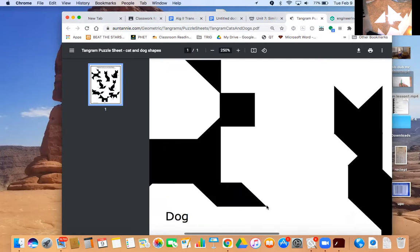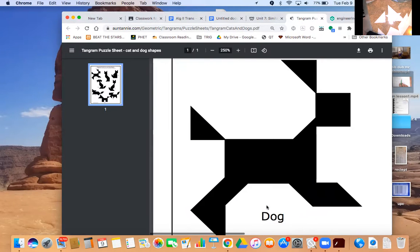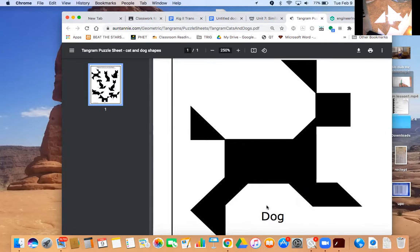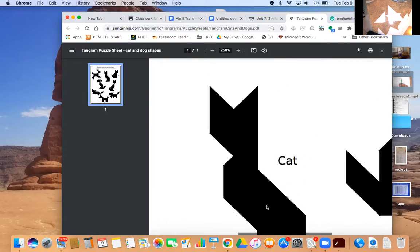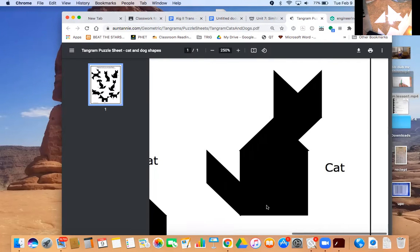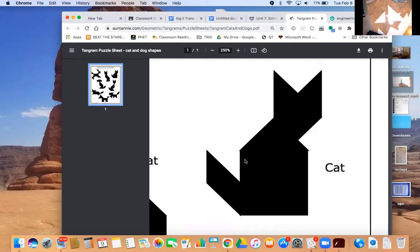The dog - it doesn't really look like a dog, looks like a bunny - and then the cat. That is due by midnight tonight. Good luck!